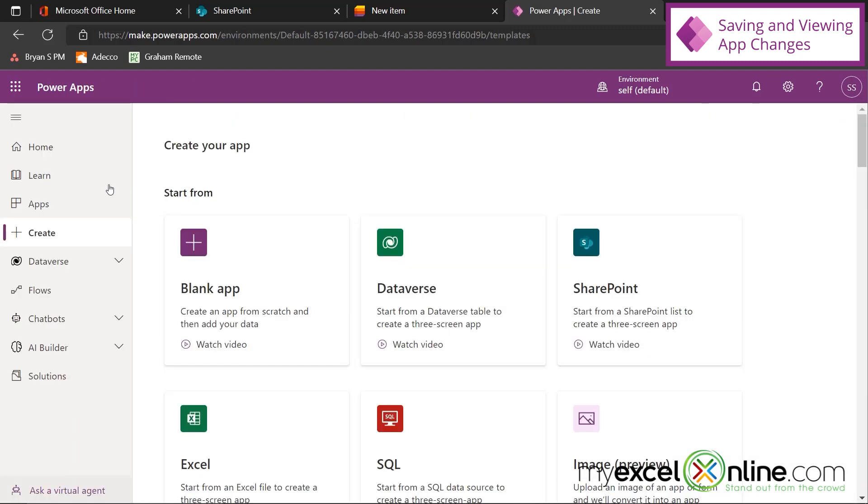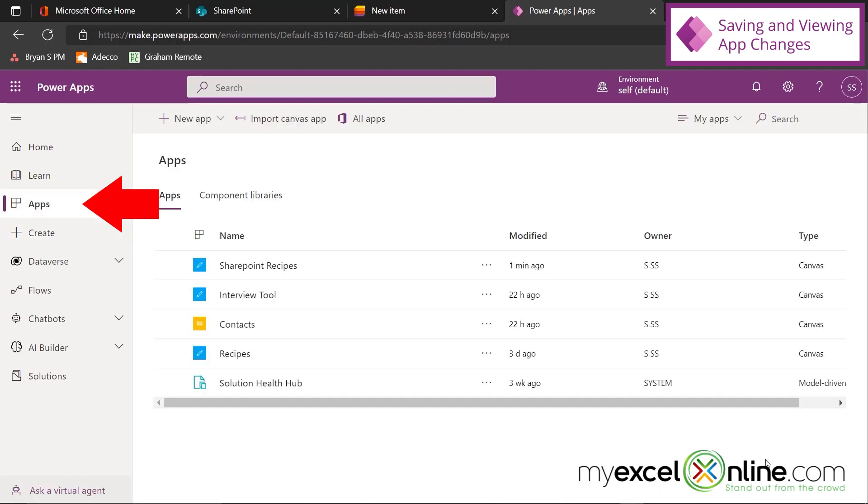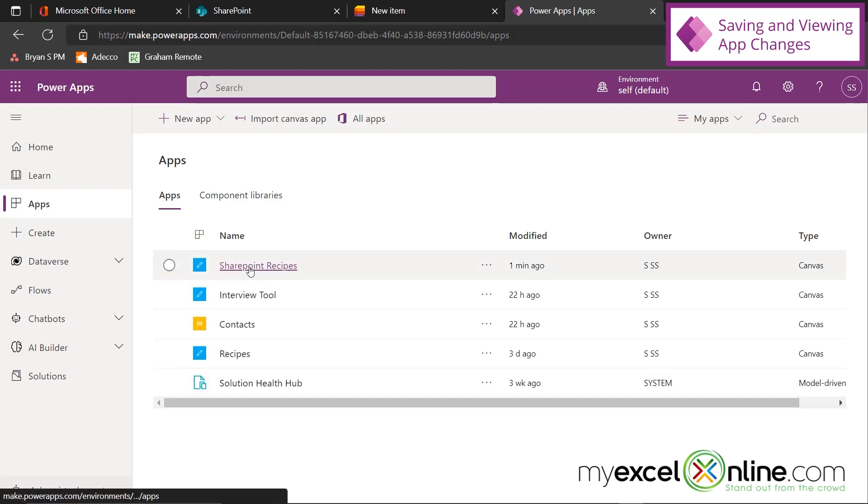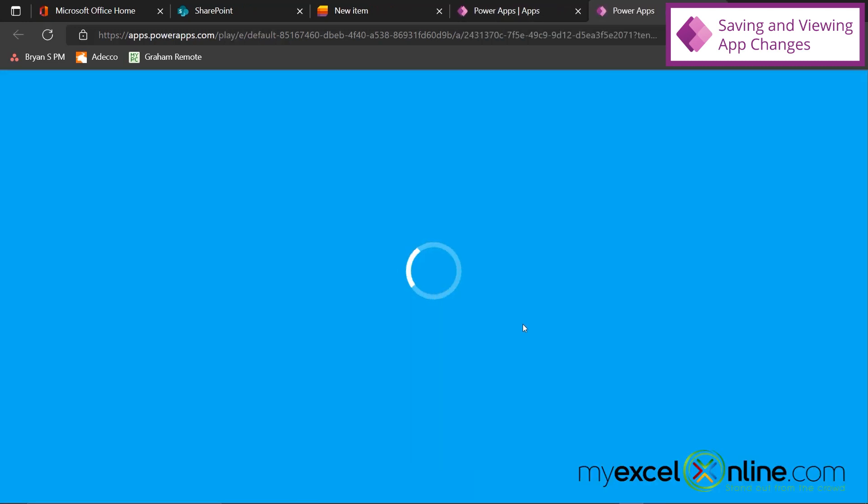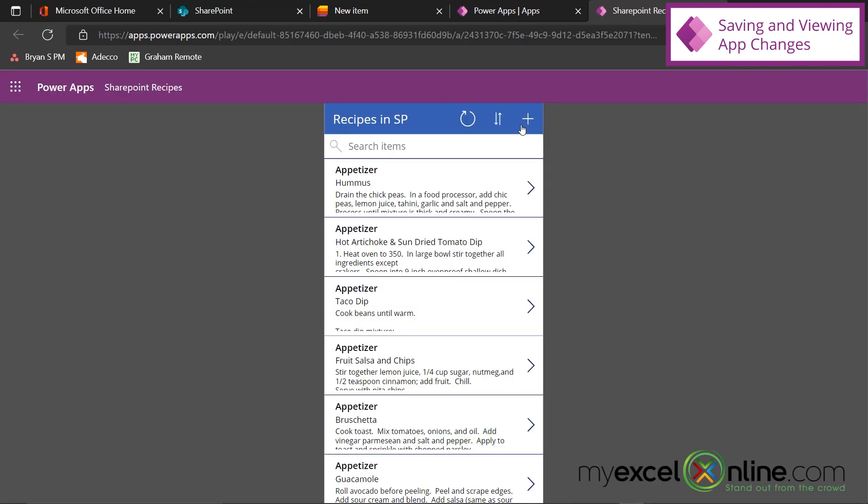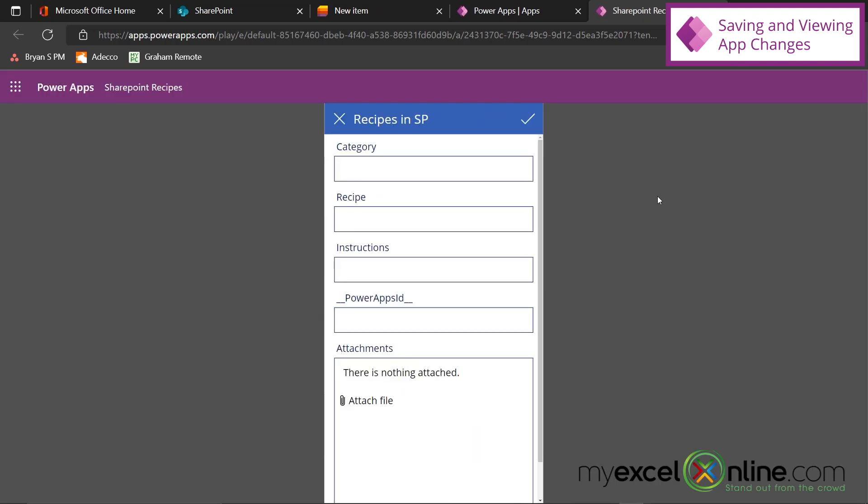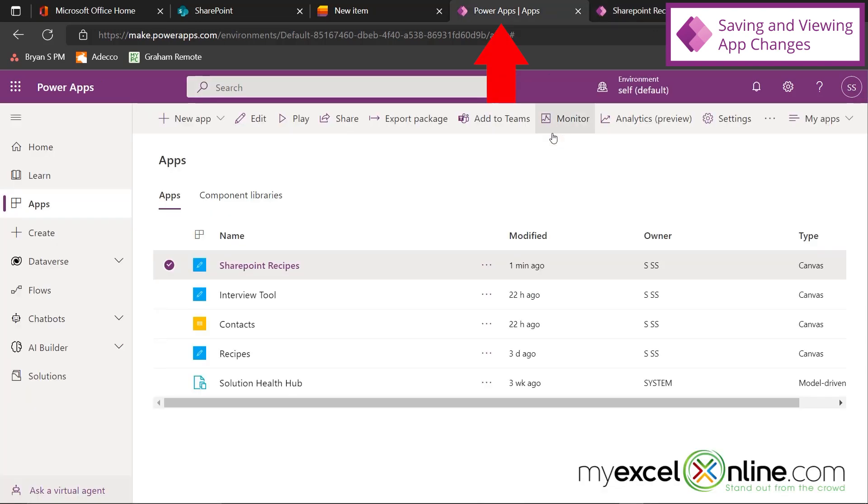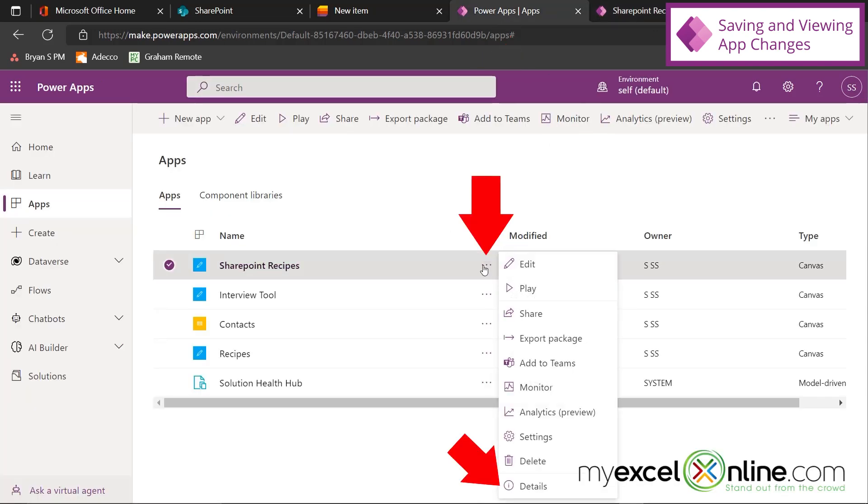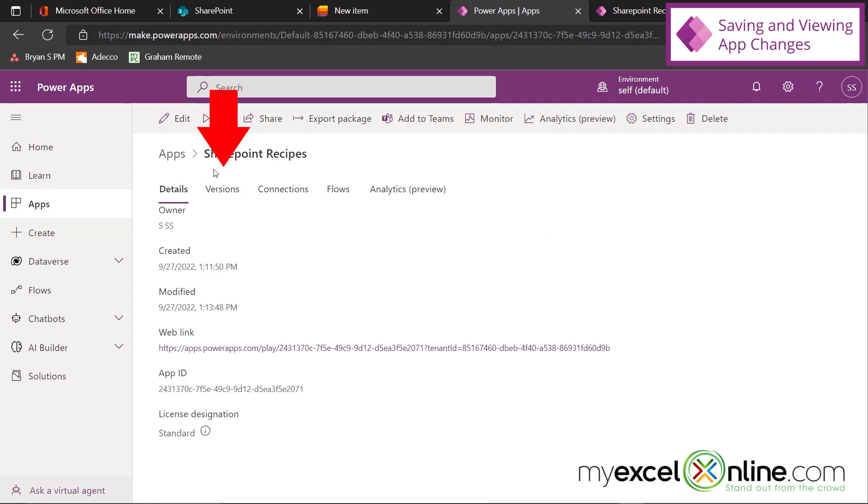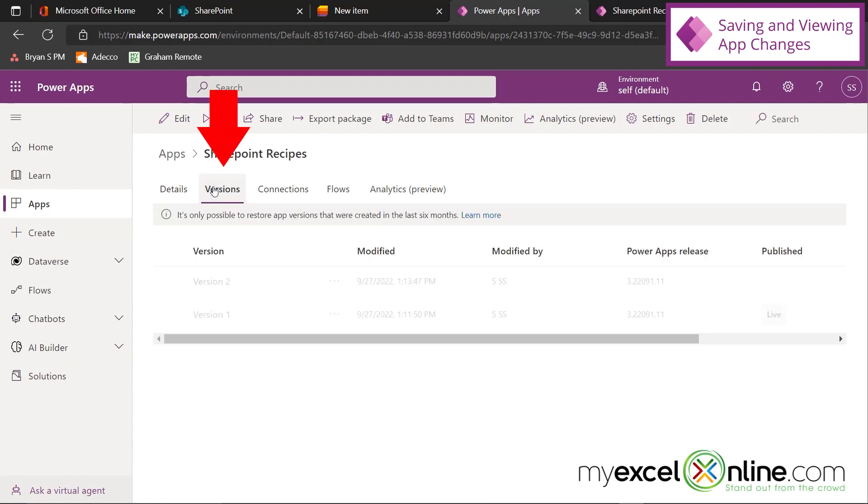I can add a new recipe by clicking the plus. So let's make this category Main Course, and let's call the recipe AAA, so that it sorts to the top. I'll put in Test here. And maybe I don't want this field to appear, so we will talk about that in a few minutes. And I'm going to leave this attachment field in case I would like to attach a hard copy of my recipe. So I'm going to hit the check mark.